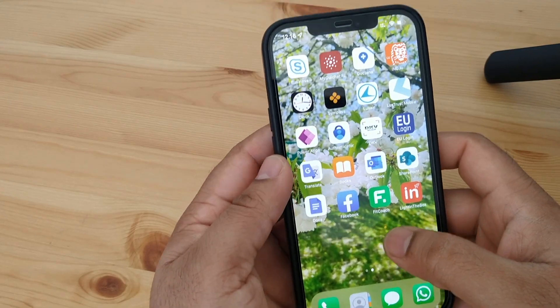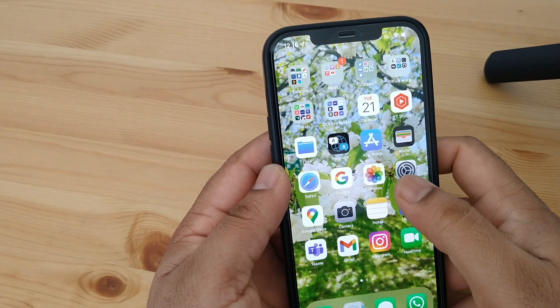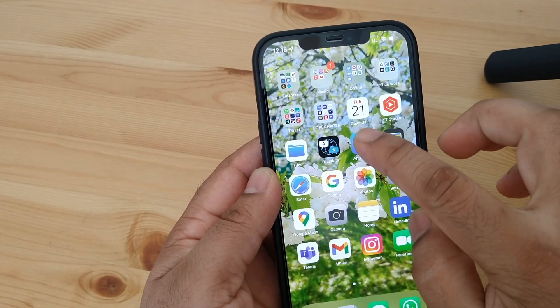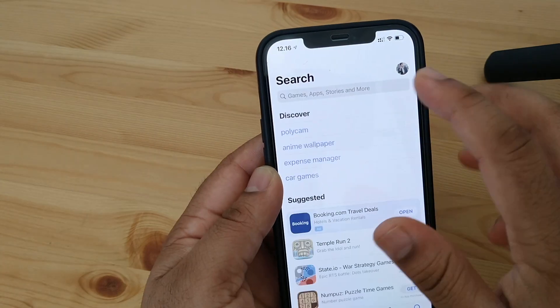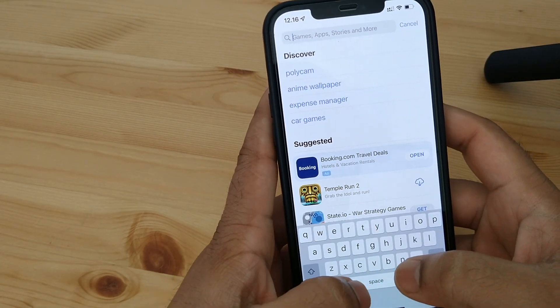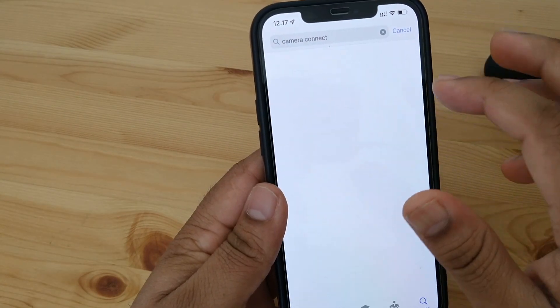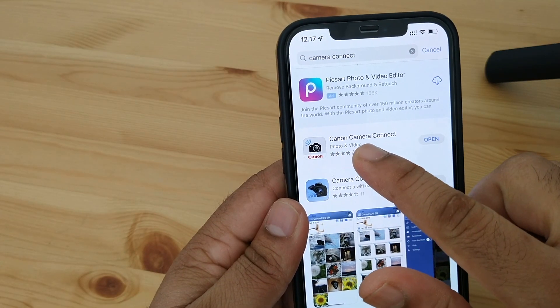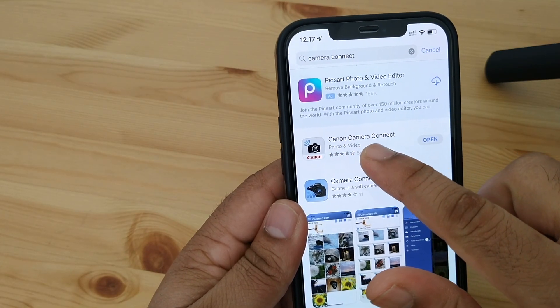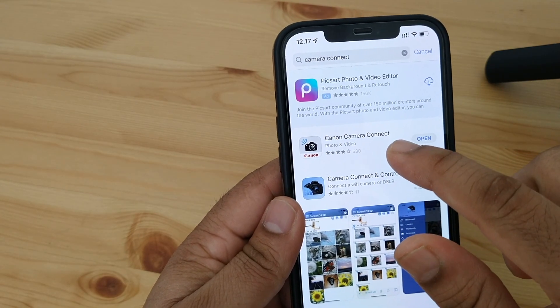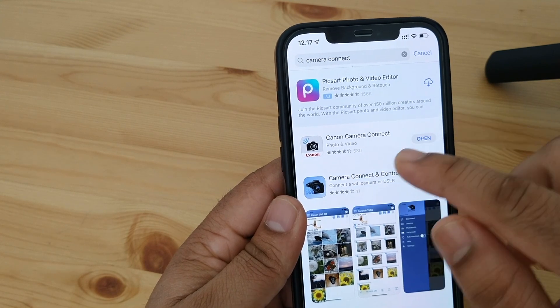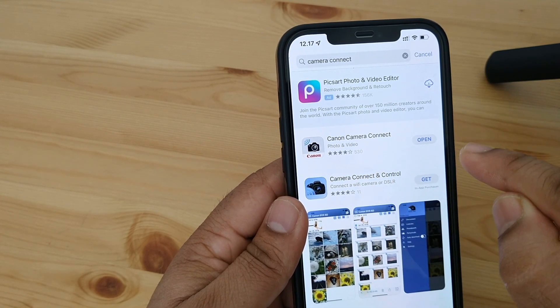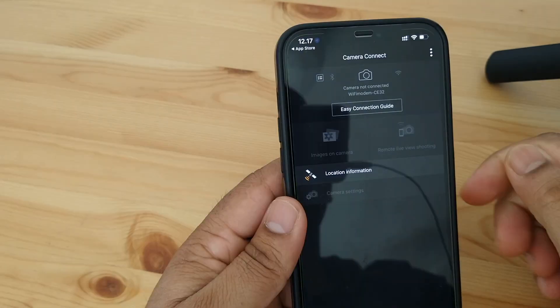Now let's start. First of all, we need to install one application. So I just simply open here my App Store. Inside the App Store you can do the same process on Android also. Just simply type here Camera Connect. So look at this, here the first name that comes up is Canon Camera Connect. I already installed it. Using this application you can control entire Canon camera. I just simply open here.